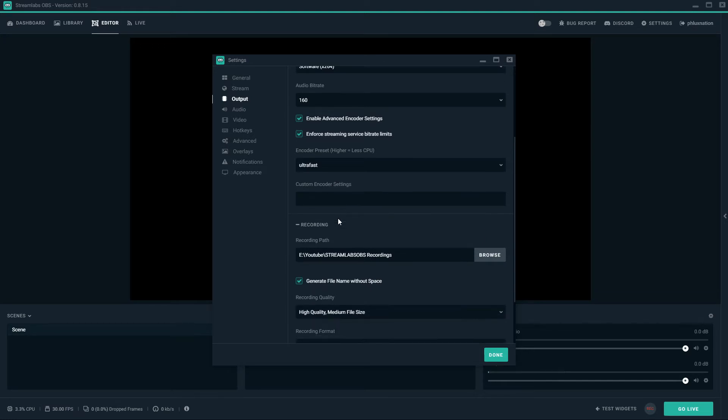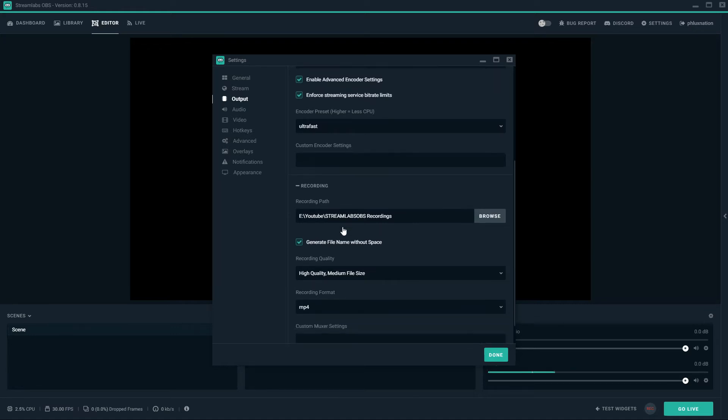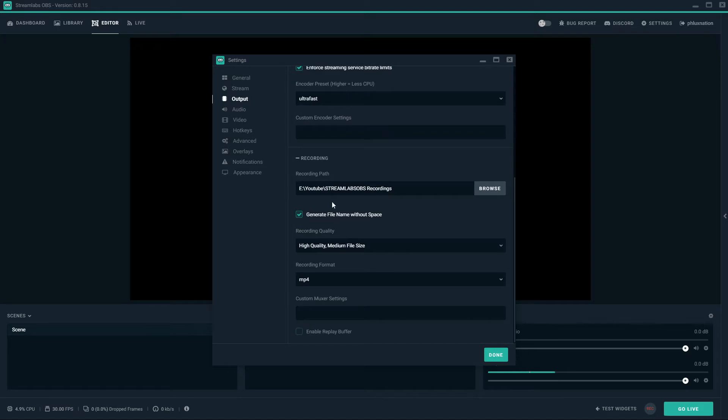So yeah I run it on ultra fast. I've got like a mid tier system. I've got an 8 core processor and I still lag in games. So that's why I've got it set up like that. You can change your recording path here too. I've got mine set up into my E drive rather than my SSD drive.